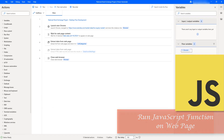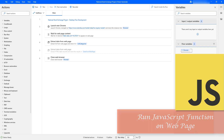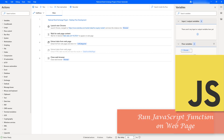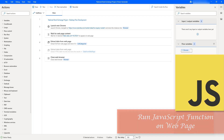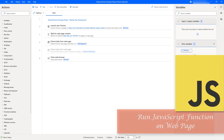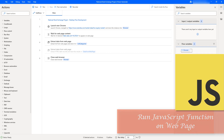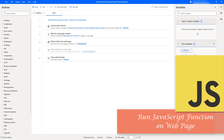Hello, Techies. In the previous session, we learned how to get the list of items from the dropdown by using the Extract Data from Web Page action as part of browser automation. Now, in this session, we will learn the same thing — getting the list of items from the dropdown — by using the Run JavaScript Function on Web Page action. You should have an idea about JavaScript and how to use it in Power Automate Desktop.